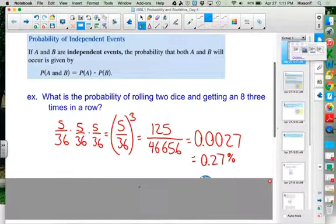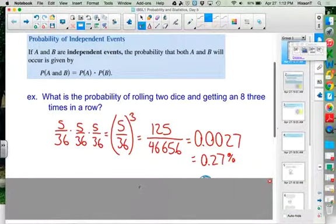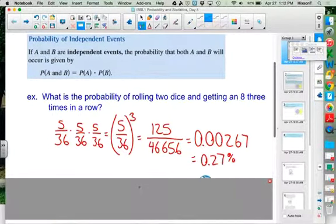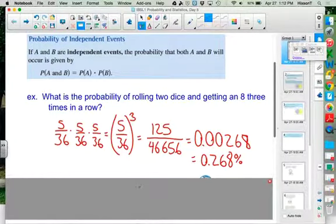Student: Do you prefer percents or fractions? Teacher: I don't care. The only thing is, if it's a fraction, it needs to be reduced.